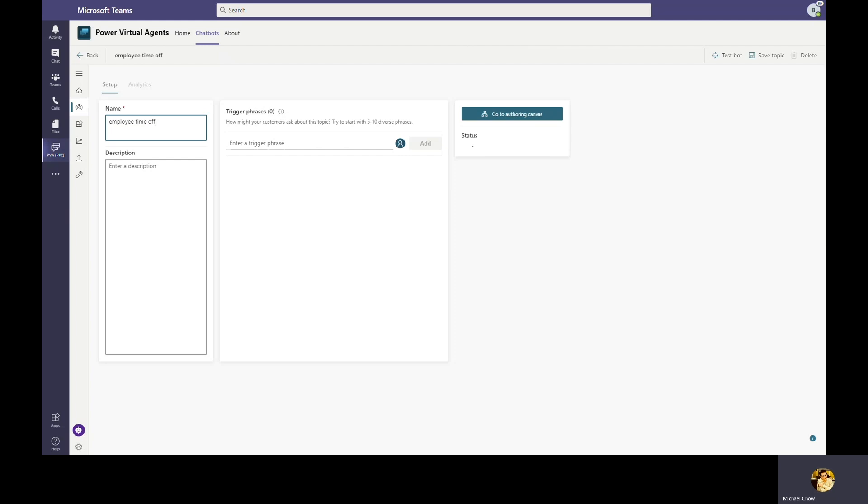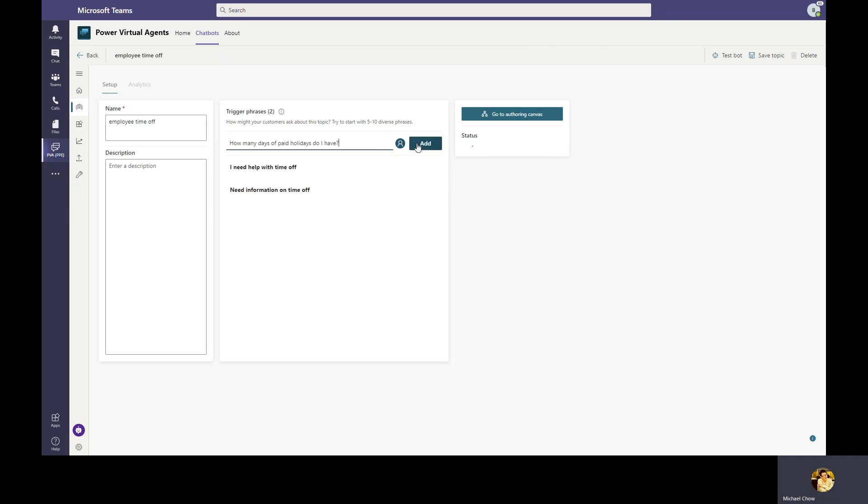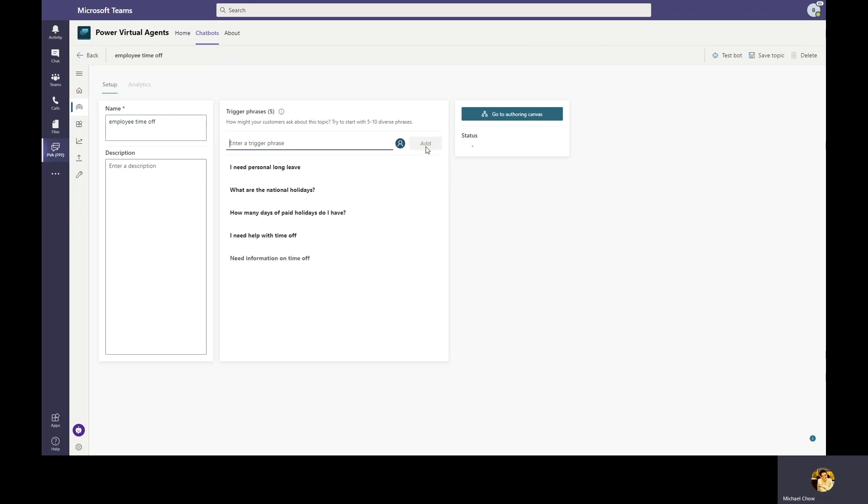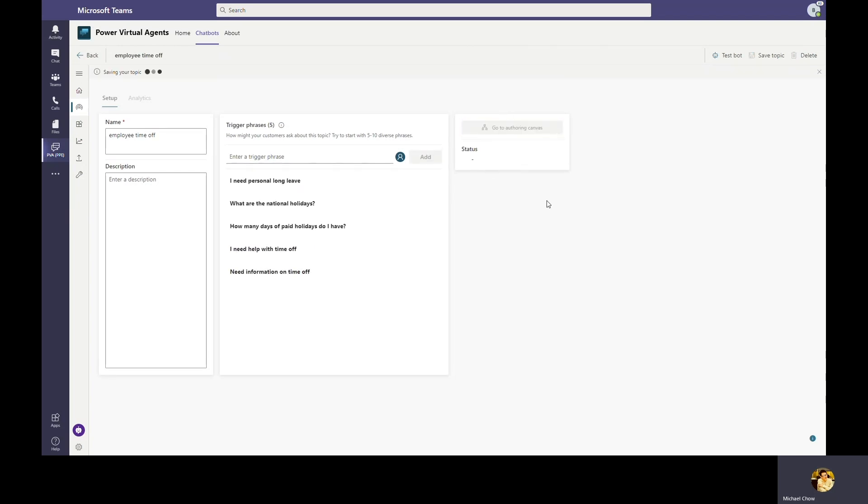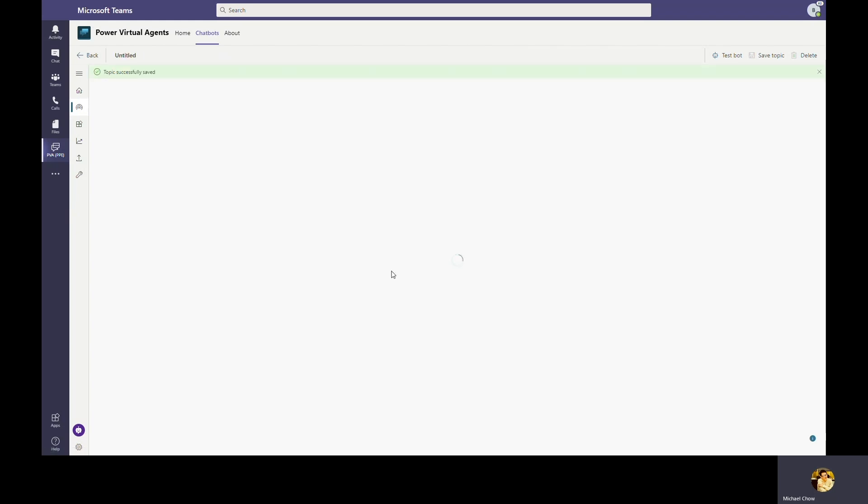Let's start first by defining a few trigger phrases. Trigger phrases for each topic define the common expected pattern of user's inquiry on the topic. Let's go ahead and add a few common ways bot expects employees to ask about time off. For example, how many days of paid holidays do I have? What are national holidays? And I need personal leave. Power Virtual Agents comes with built-in natural language variability. Bob only needs to define a few trigger phrases that he expects employees to ask about time off, and the bot will be able to accurately trigger a time off topic based on employees' input.